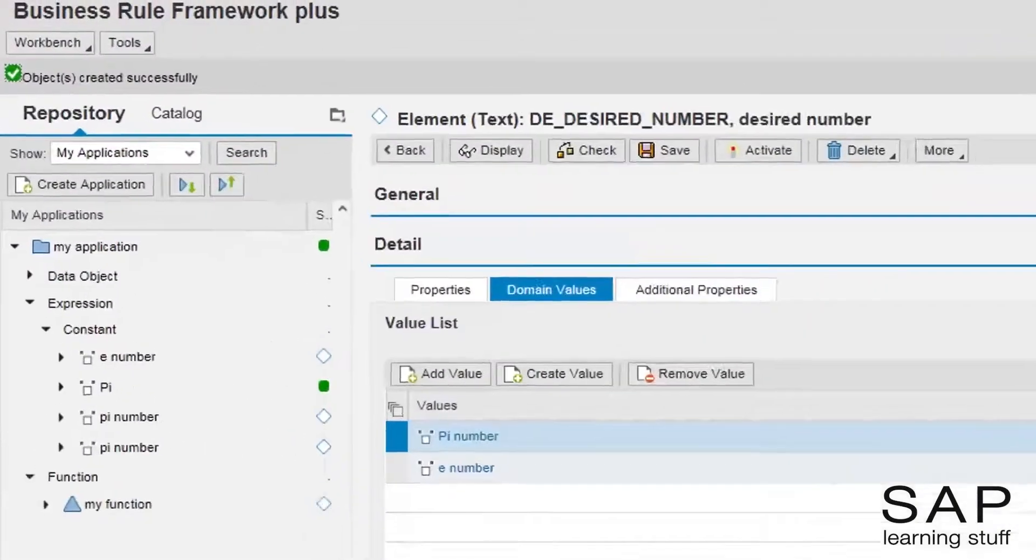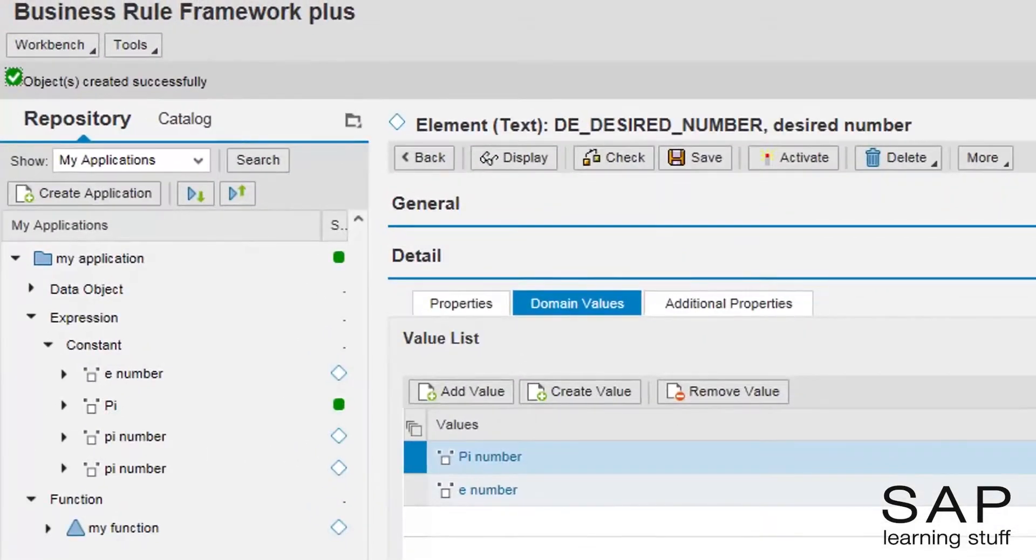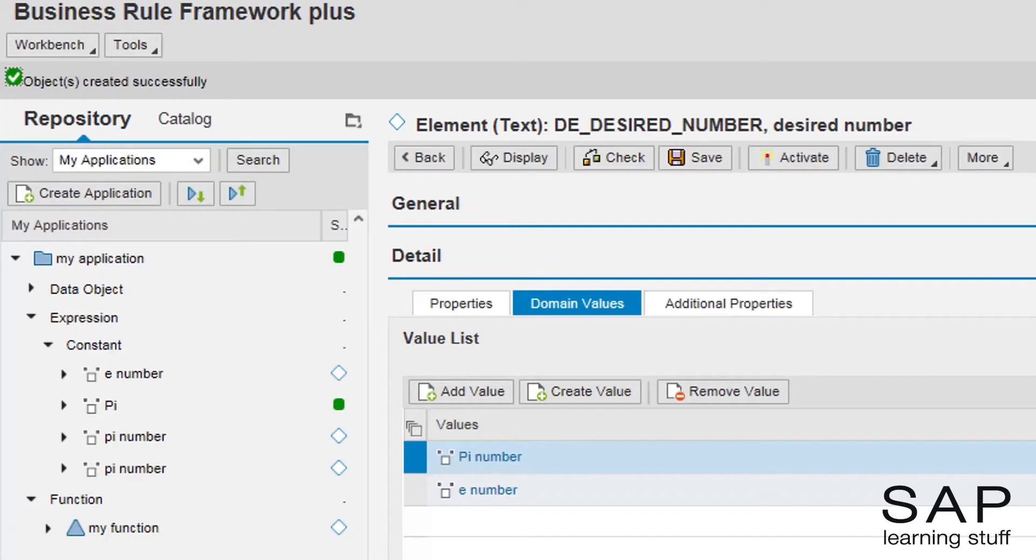Nice, I have a domain list with two options to choose from. All I need to do now is to activate this text element and go back to the function to continue with the process.